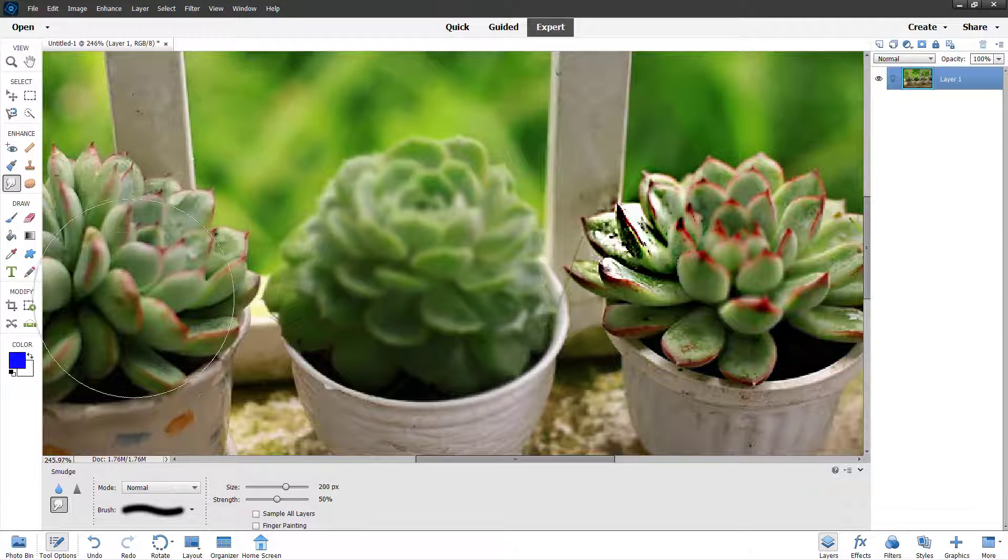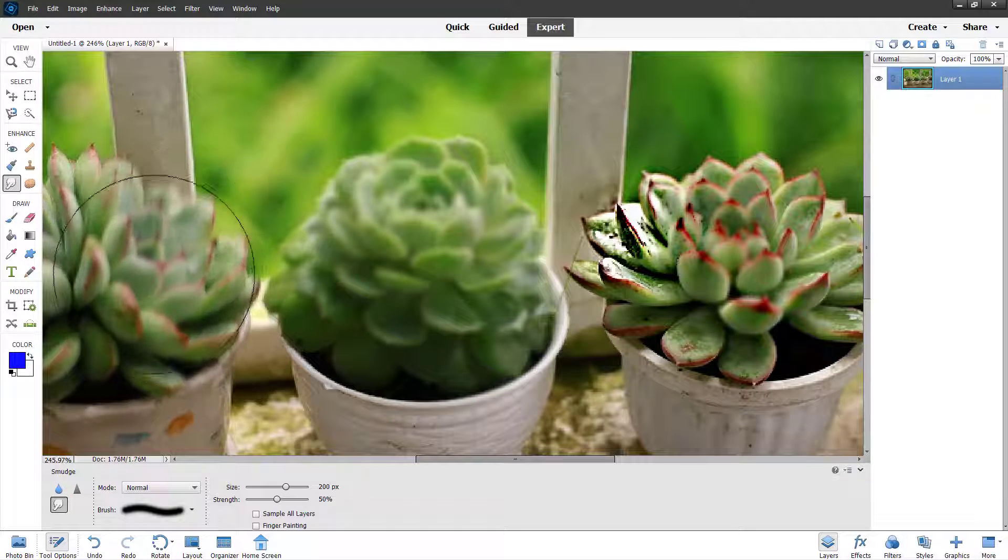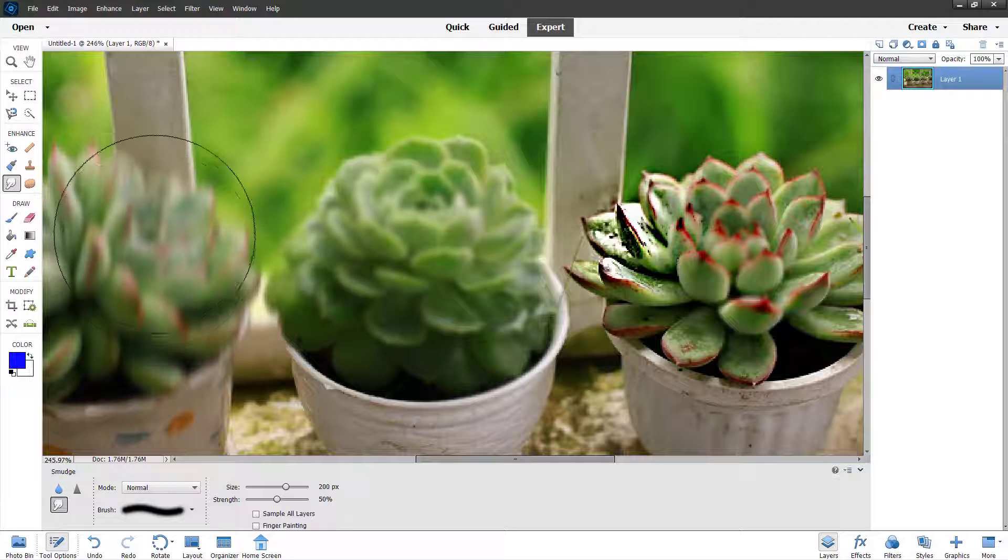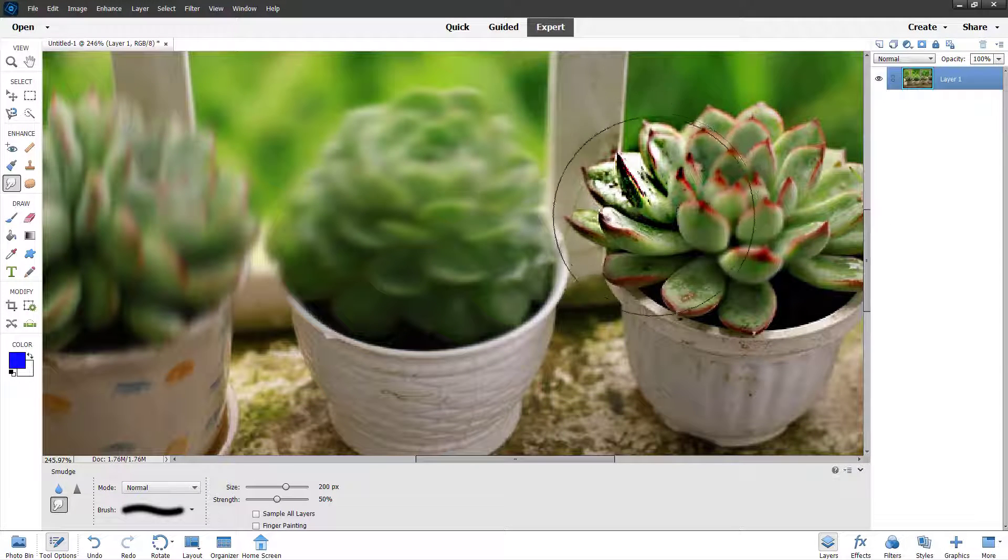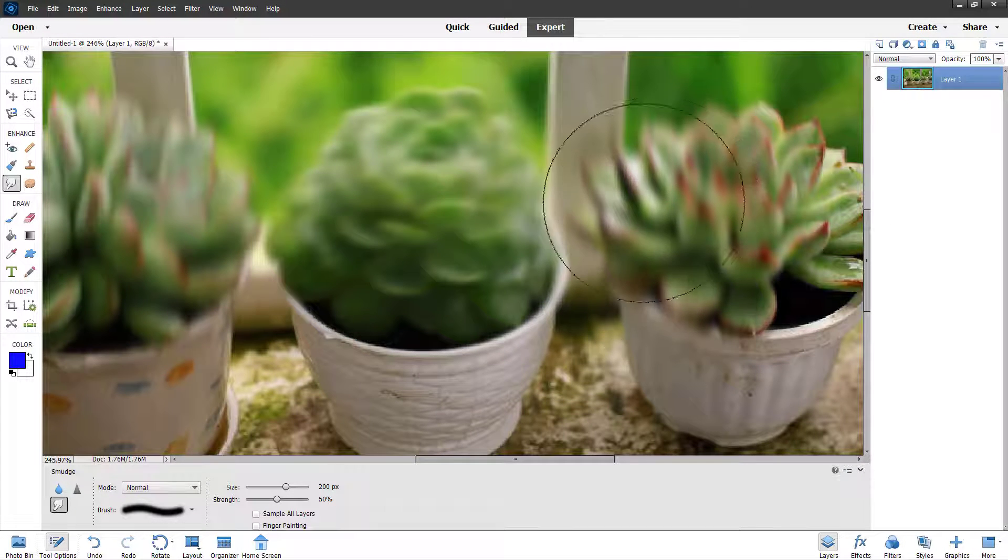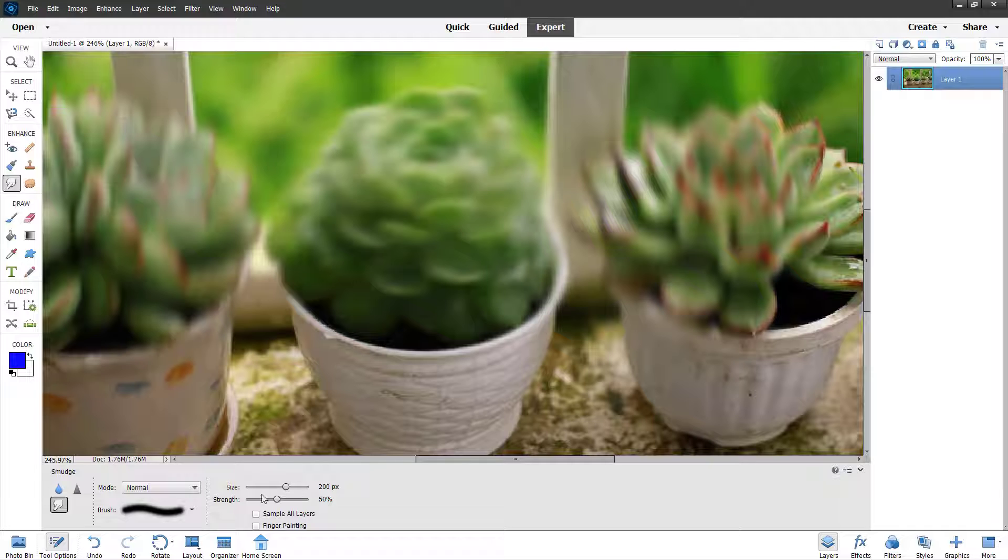Similarly, there's the smudge tool right here. The smudge tool allows you to smudge out content. You can click and drag and depending on the size and strength, it smudges out.